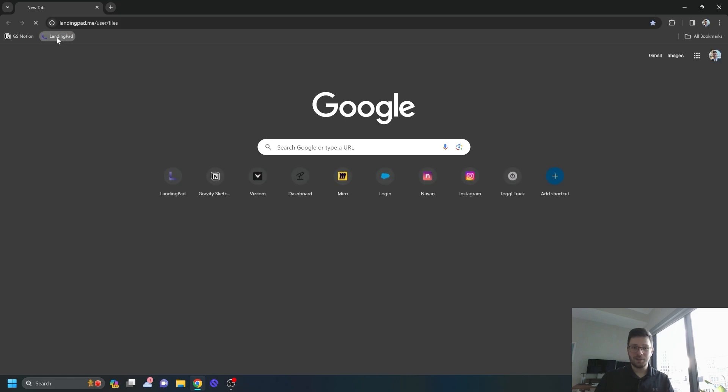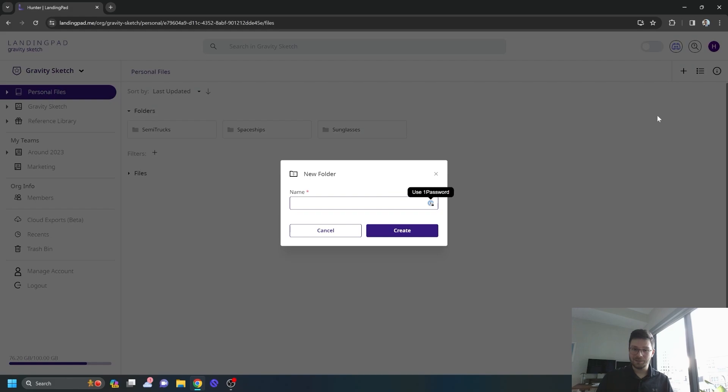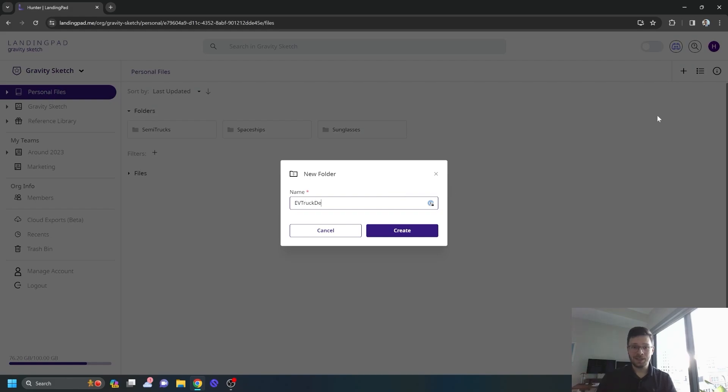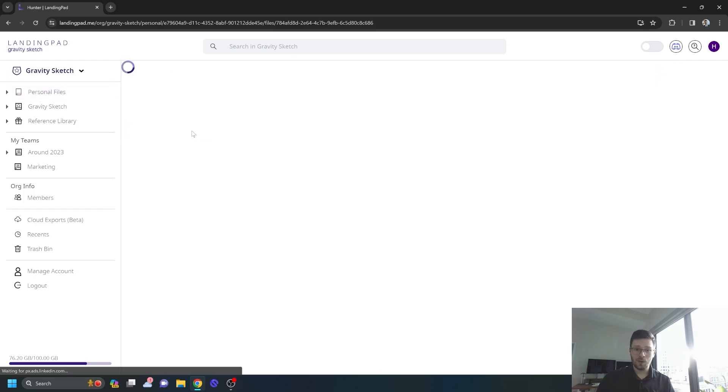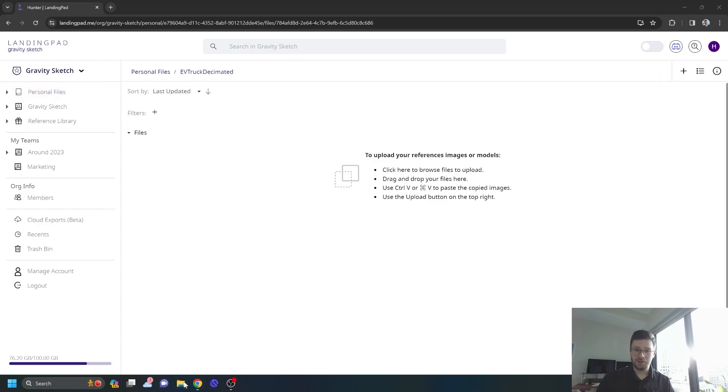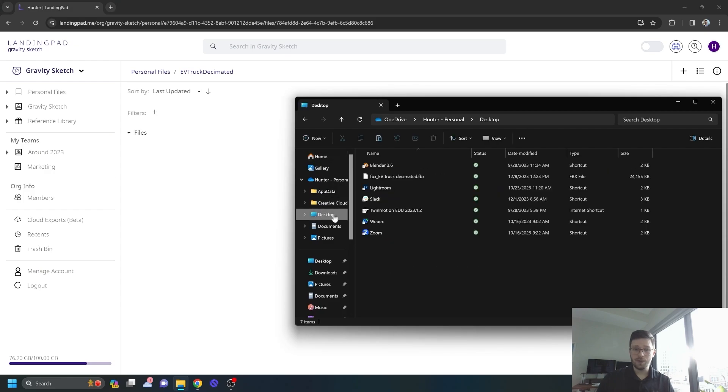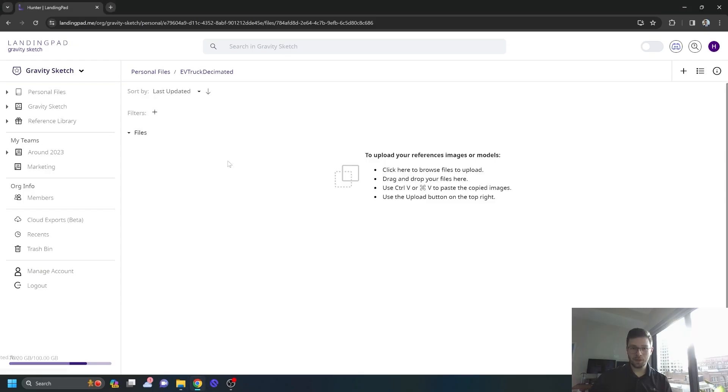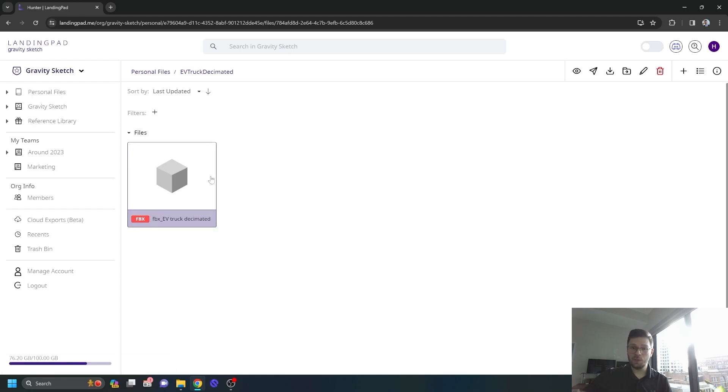Once we've finished decimating the model in Blender, we can grab the exported file and upload it to the landing pad. Make note of where you place it because this is where you'll find it in headset. As you're seeing here, I like to organize my landing pad with a new folder for each project. That way I always know where I'm going. When the file is finished uploading, you'll see a preview visible in landing pad.